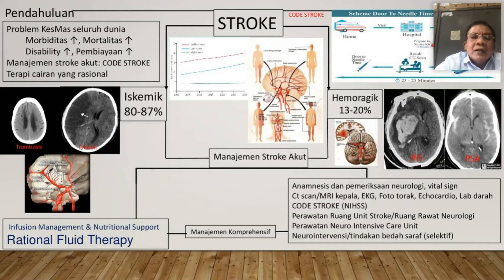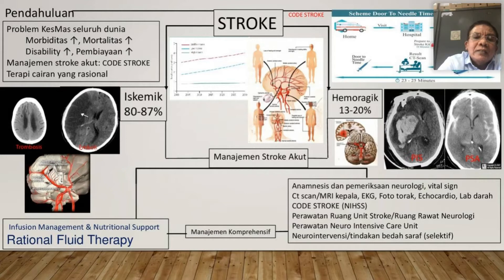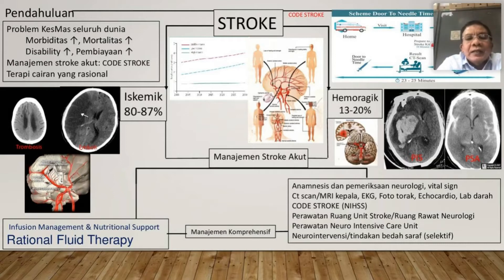Bila terjadi stroke, perfusi jaringan otak akan terganggu. Gejala klinisnya tergantung lokasinya — kalau dari depan misalnya arteri serebri media kiri, ada kelumpuhan sisi kanan, gangguan sensorik, gangguan berbahasa. Kalau strokenya sirkulasi posterior, gejala-gejalanya di batang otak, mesensefalon, pons, medula oblongata, atau serebelum.